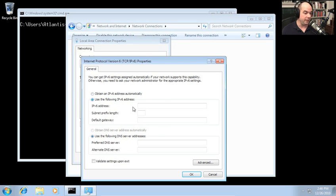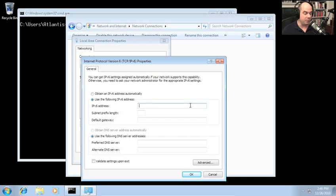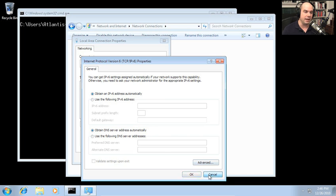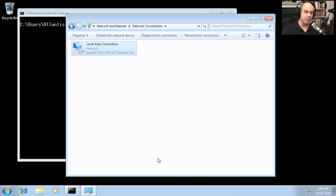We can manually configure these addresses ourselves: type in the IPv6 address, the subnet prefix length, the default gateway, and add our DNS servers for IPv6 as well. It's simple at the GUI, but we'd also like to do this at the command line, which becomes more important when managing devices remotely. Later in this chapter we have a video on remote management, and being able to do all of these things at the command line becomes very important.